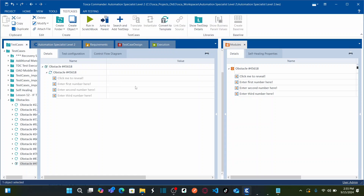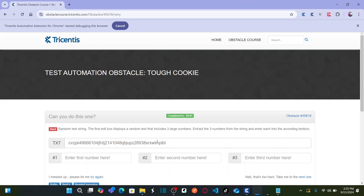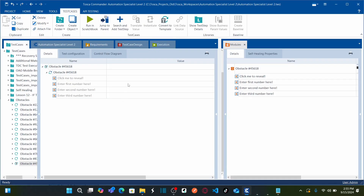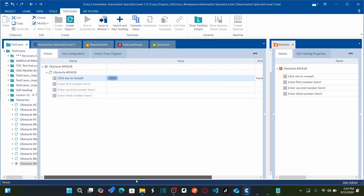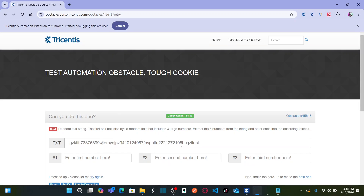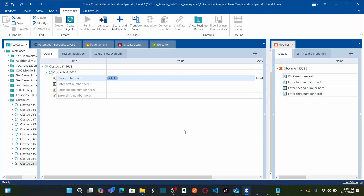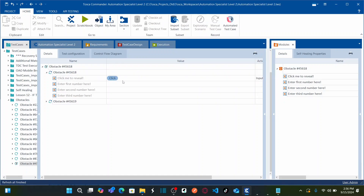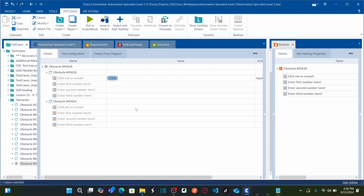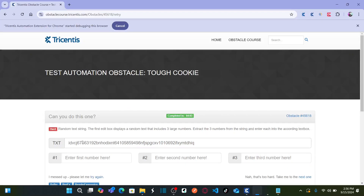Our first step is to click on the text box to generate the random text. For that, I will simply set the action to 'click' with action mode 'input'. Once you click on this, you need to extract only the number portions — first number, second, and third. For that, I need to add the module one more time. Let us drag this module and drop it onto the test case again, because I need to use this text box again. To extract the large number text into three different groups, we need to use regular expression and number grouping.